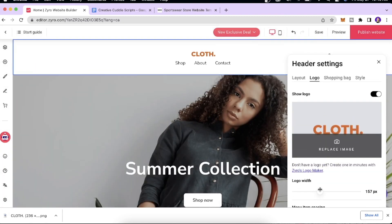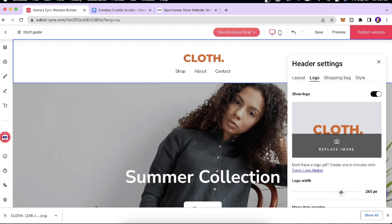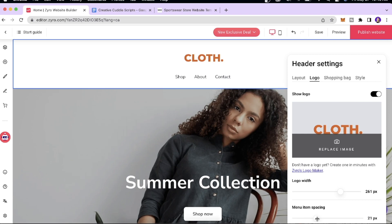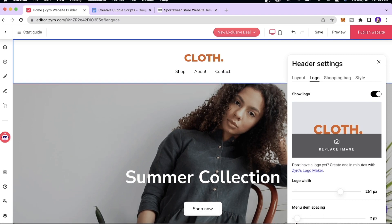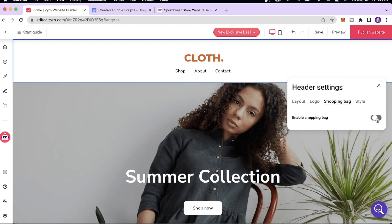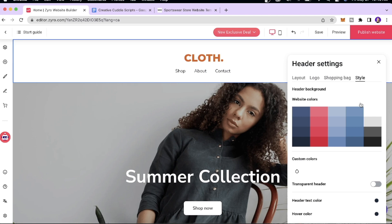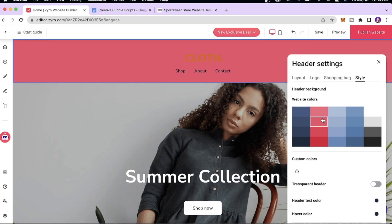Once the image is uploaded, I'll make it slightly bigger. You can also adjust the menu item spacing if you want more space. There's also a shopping bag icon — you can enable or disable it as you like, and there are different formats of shopping bag available for your store. When you click the Style icon, you can play around with the color and aesthetics — for example, making the header gray or pink.